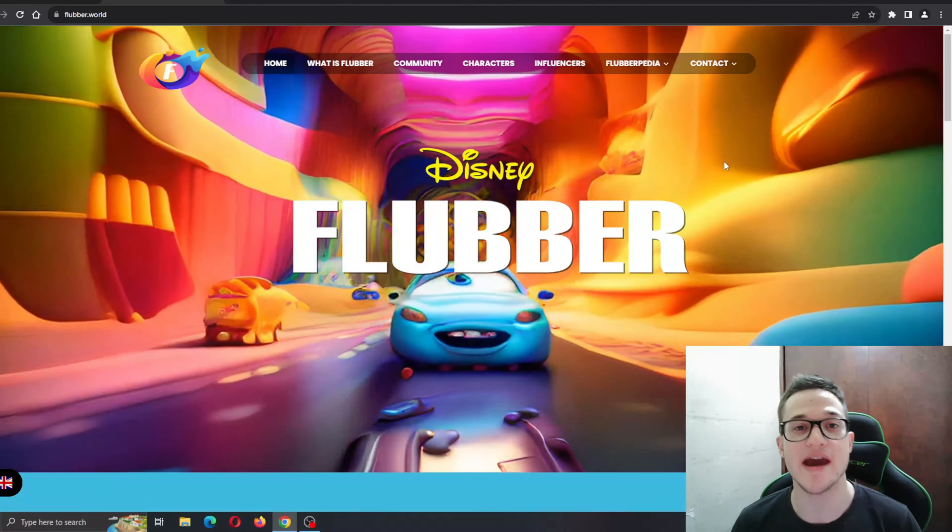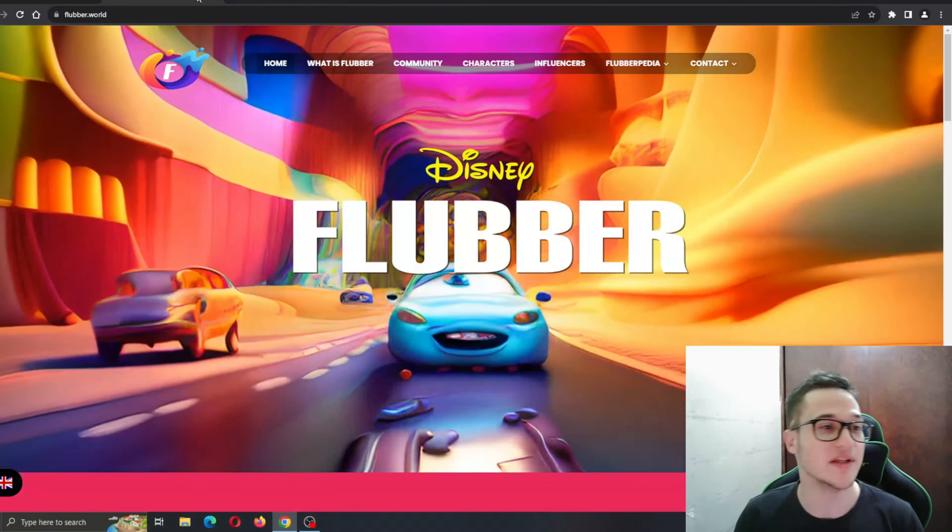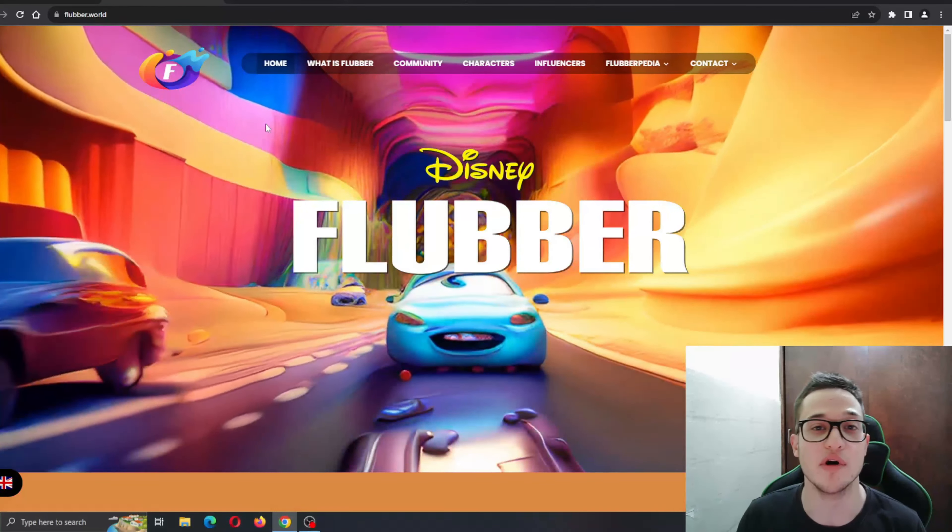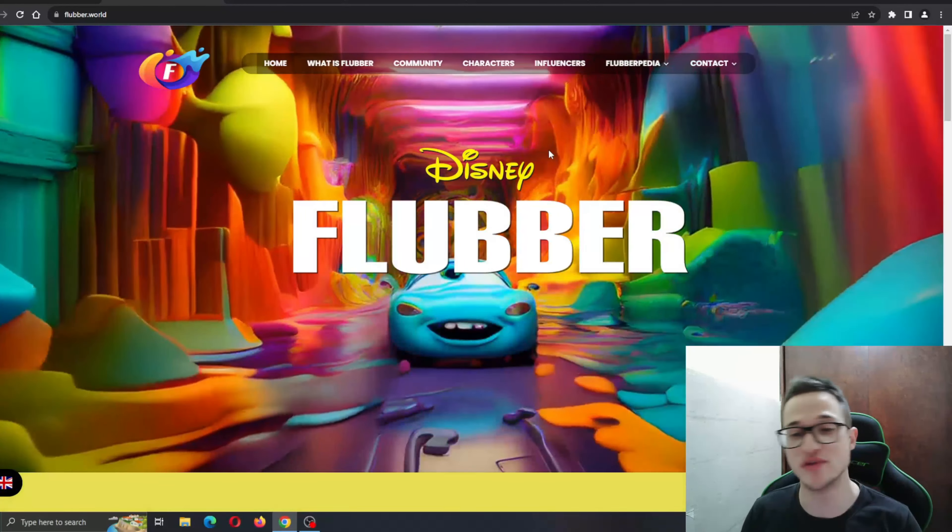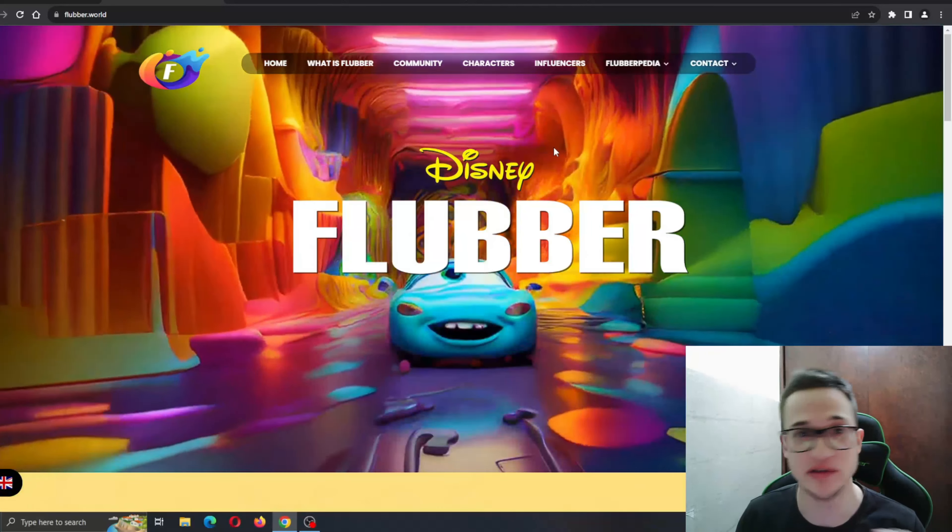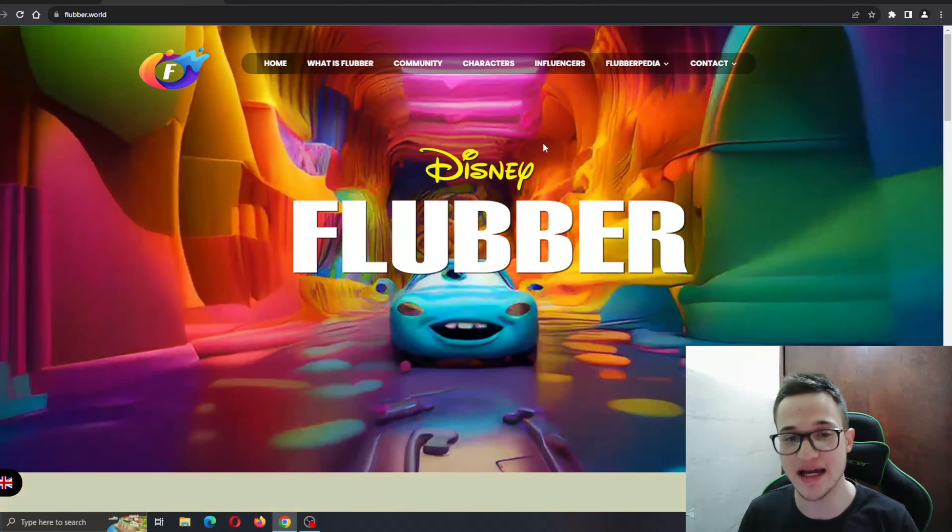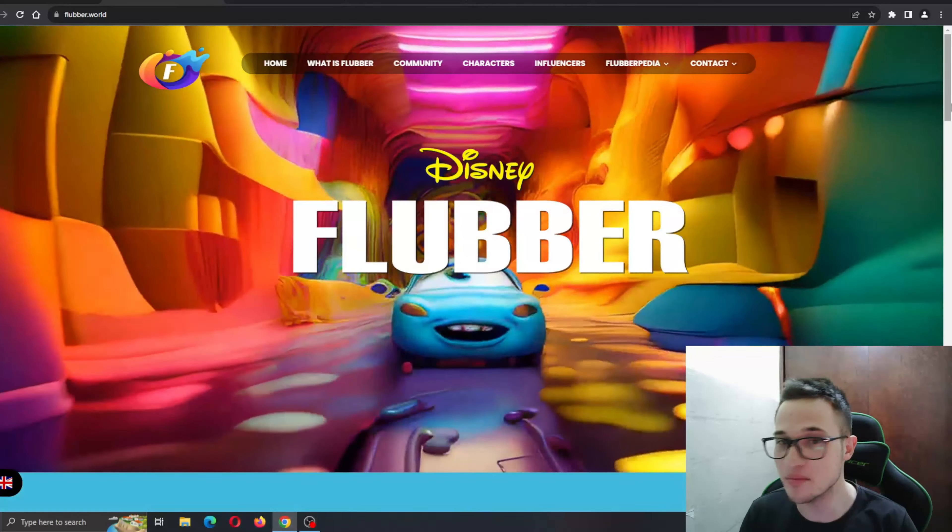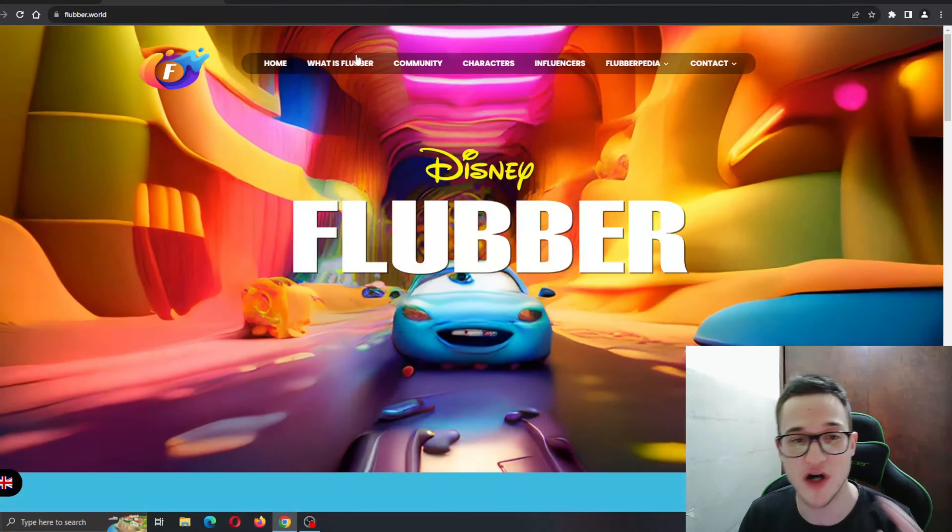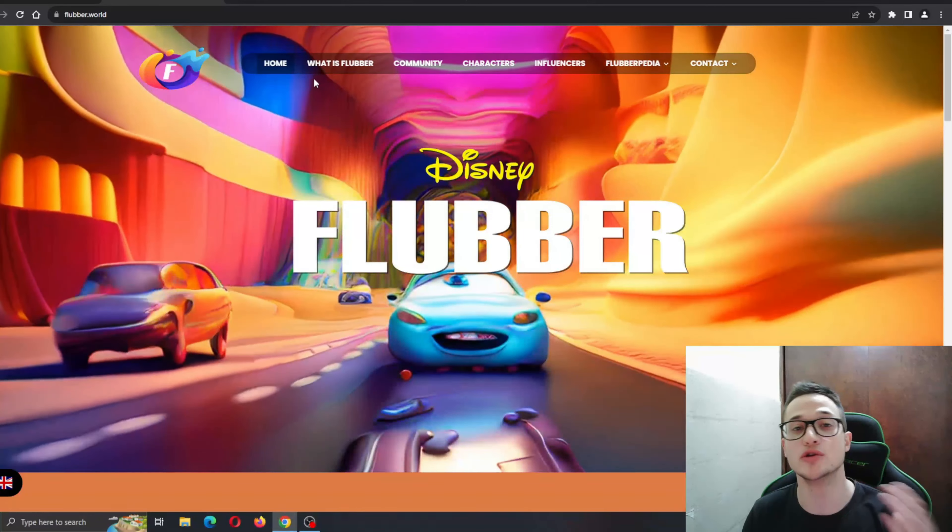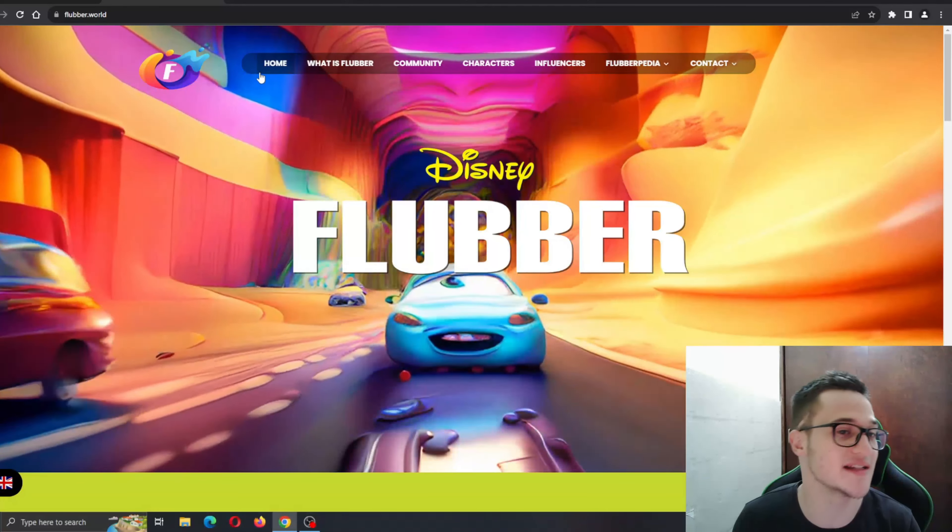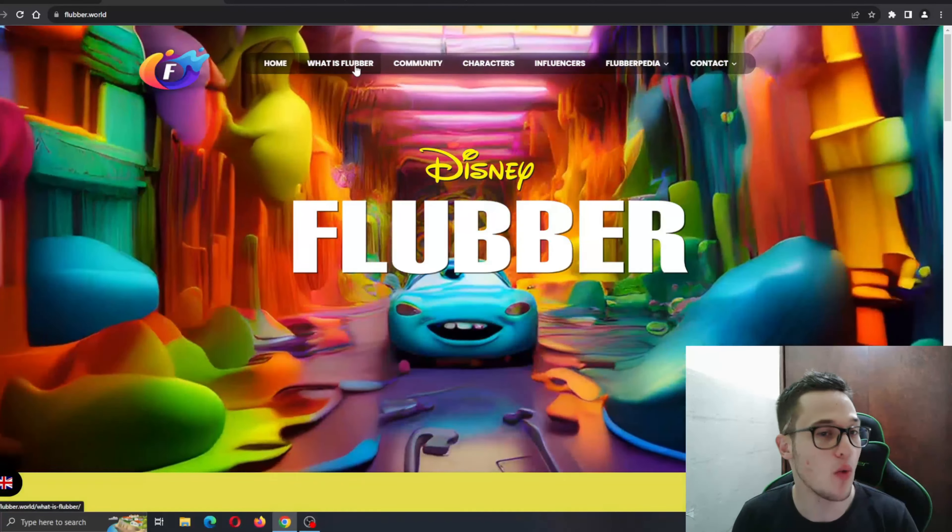So here I am at the official website of Flubber World. As you can see, the website looks absolutely amazing and stunning, with an amazing background and all the necessary sections right here that you need to learn about the project, such as home, what is Flubber section, community, characters, and so on.